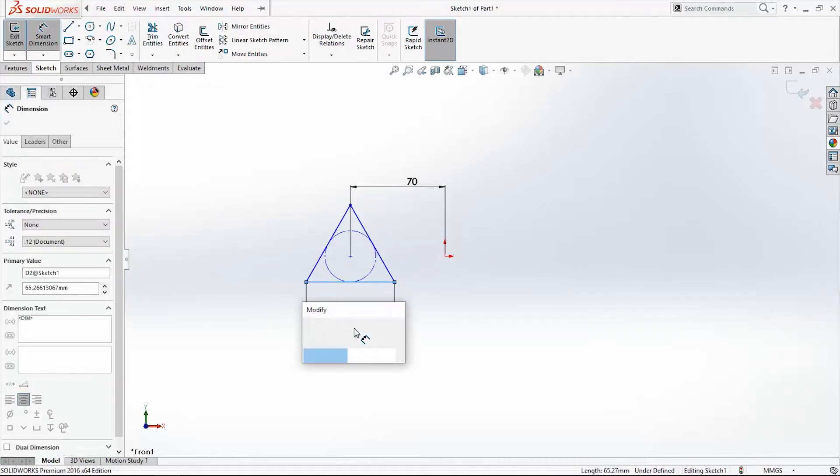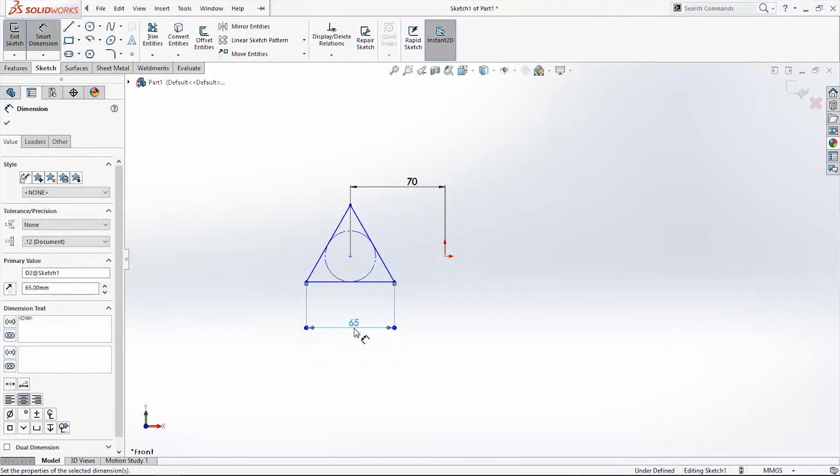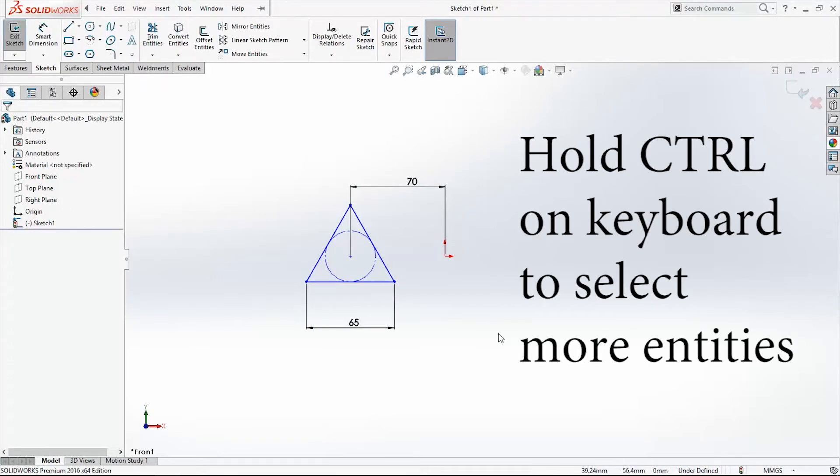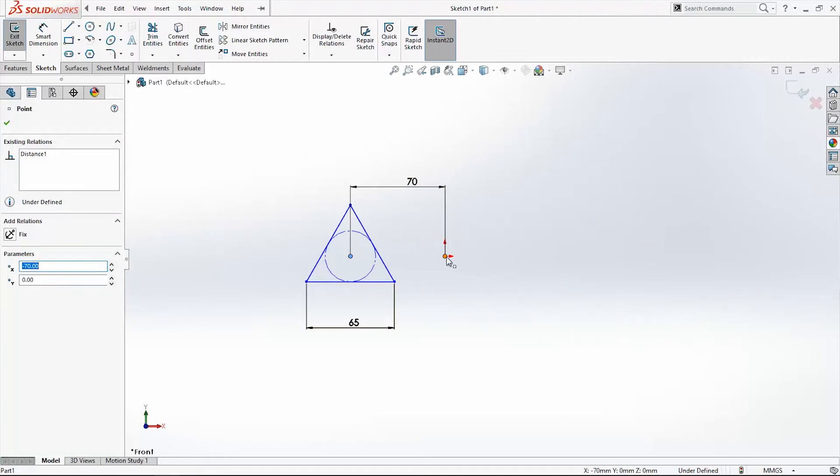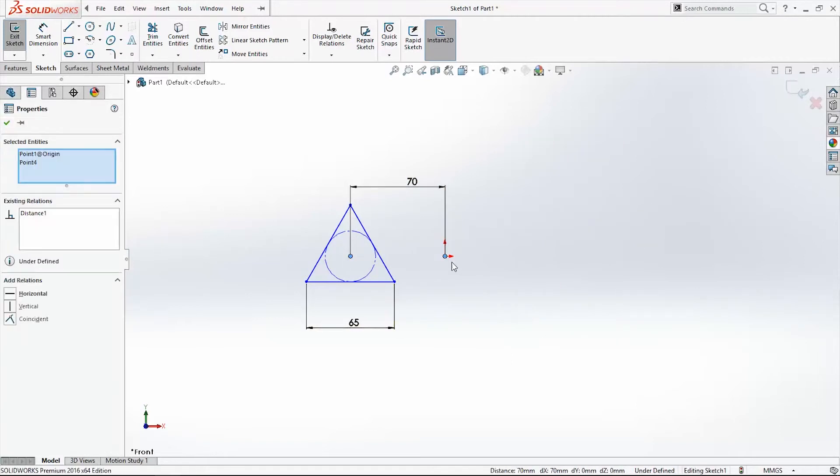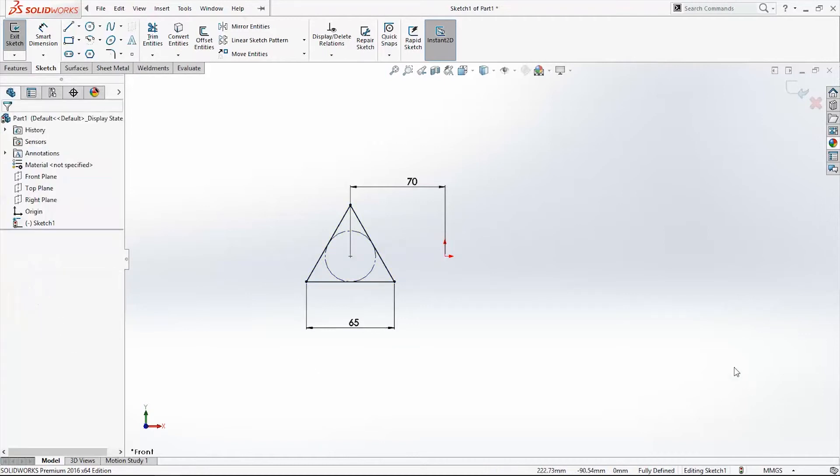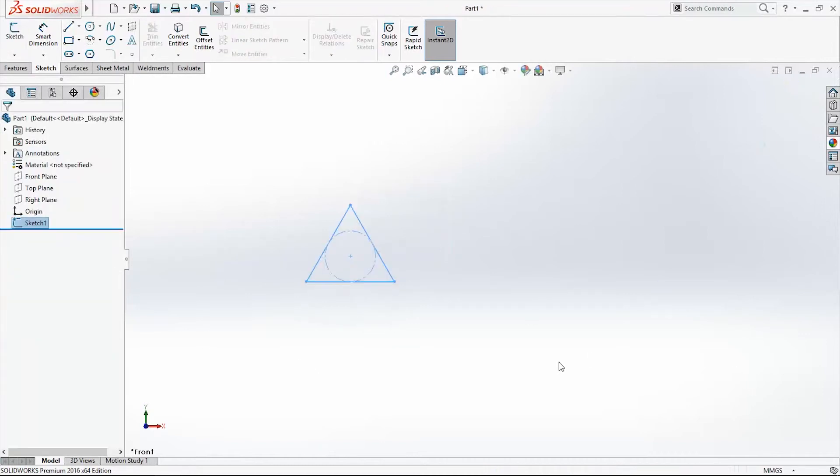I will add one more relation. Click on this point, hold Ctrl on keyboard, click on the other point and origin point, and again Horizontal. Exit the sketch.